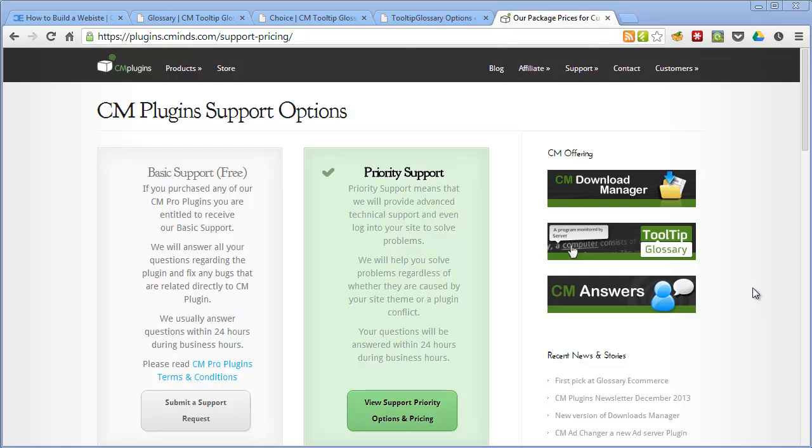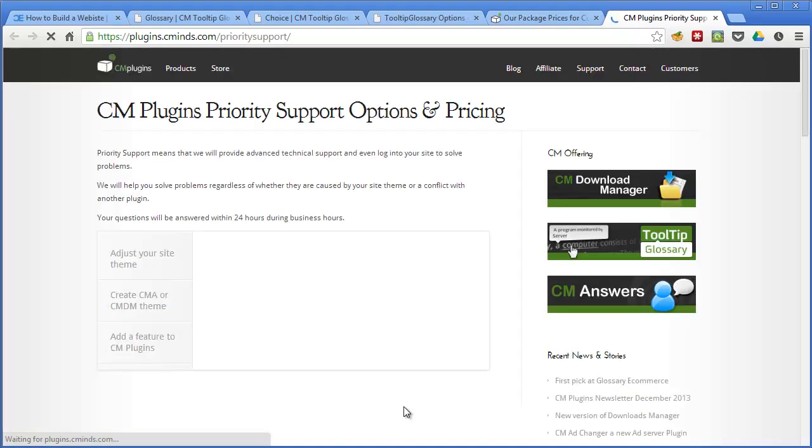Now there's also a priority support and if you pay for this and you'll pay for it on a per job basis you'll get access to the team who will give you support with issues related to the plugin but not directly caused by them. So this will be things like conflicts with themes or conflicts with other plugins. And again your questions will be answered within 24 hours so if we click on the view support priority page we can get a better sense of what this gives you access to.